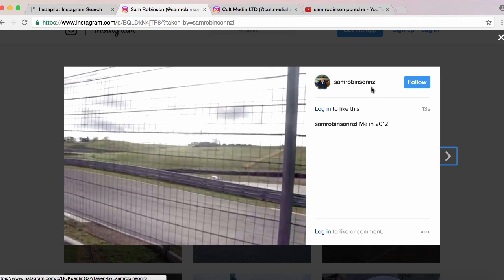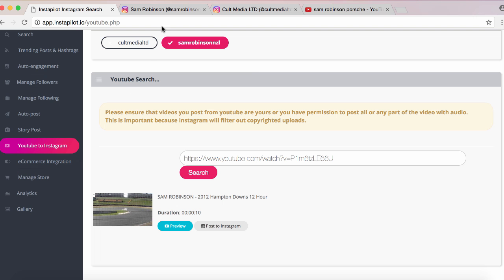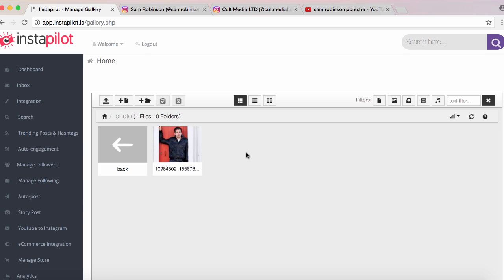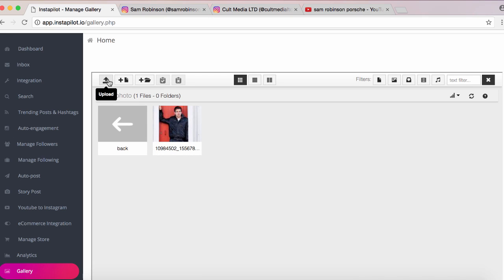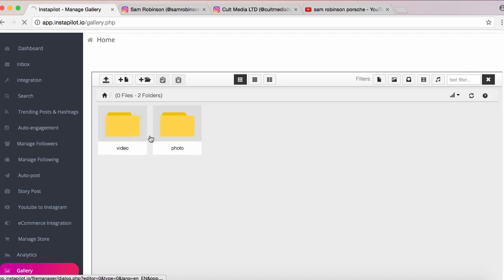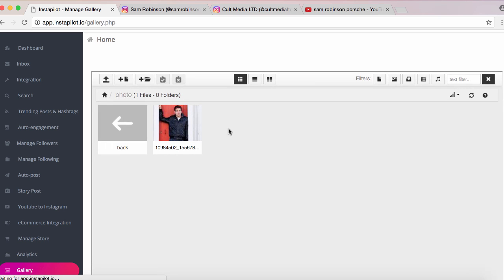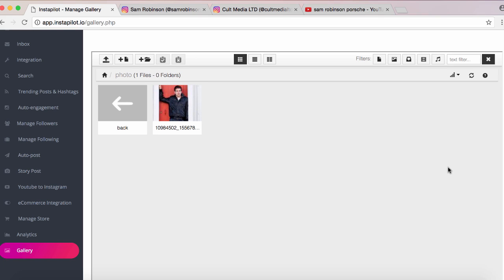We jump over to my Instagram account, refresh it, and there we go — the video is there and if we click it, it plays. If it is longer than Instagram's video length limit, it's automatically trimmed down. Make sure it's your own content so you don't violate any copyright. This is perfect for product reviews or engaging or viral video content, all without having to use your phone. For those uploading a lot of content to multiple accounts, there's also a Gallery feature where you can upload and store photos and videos in organized folders, accessible right within InstaPilot without needing them stored on your computer.